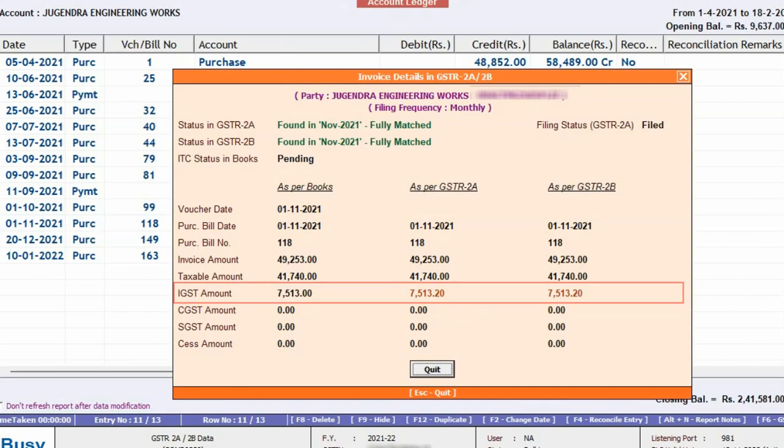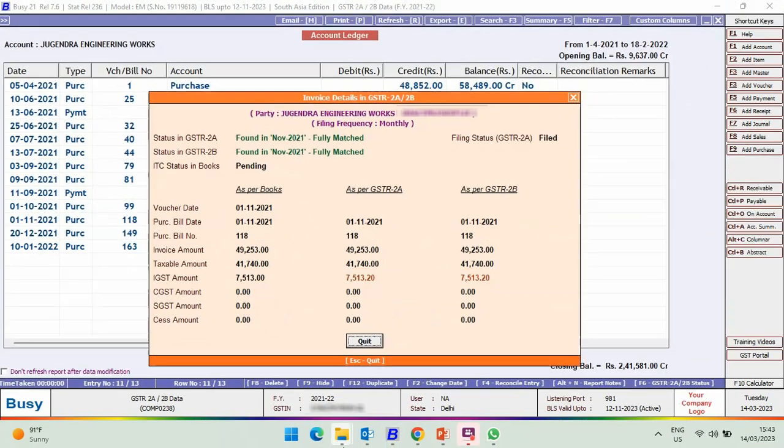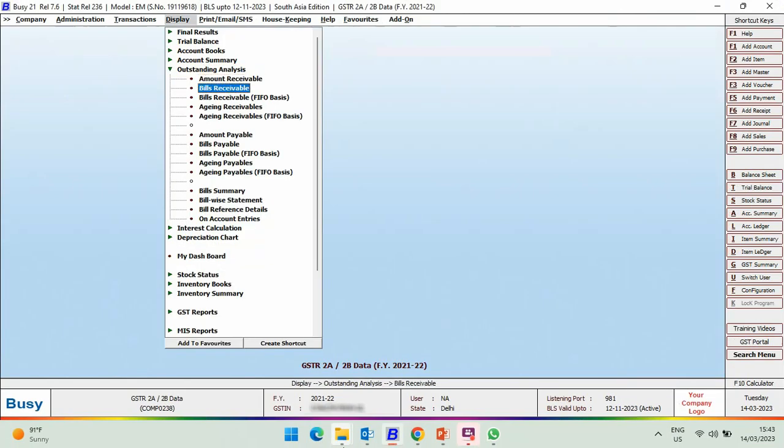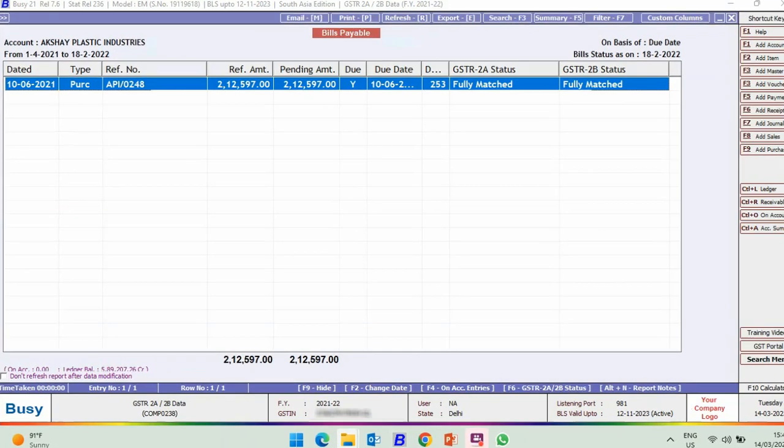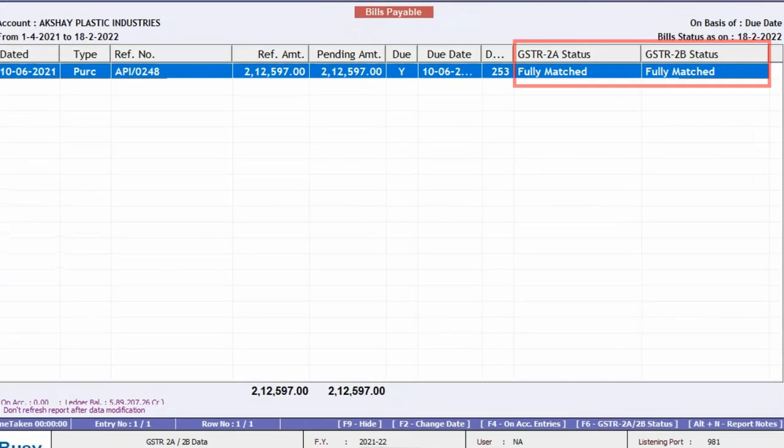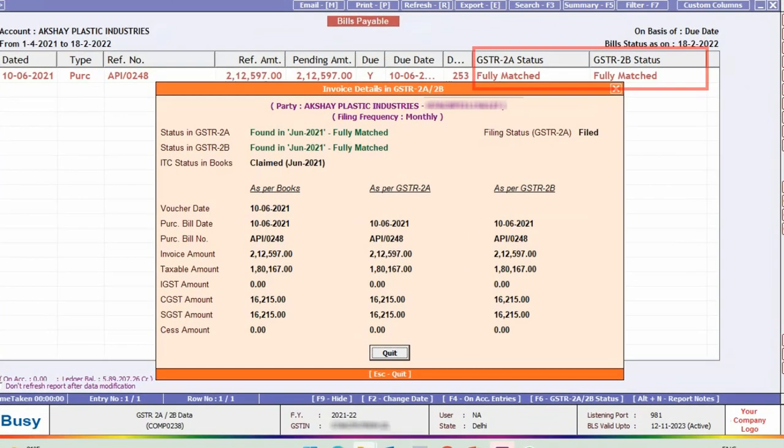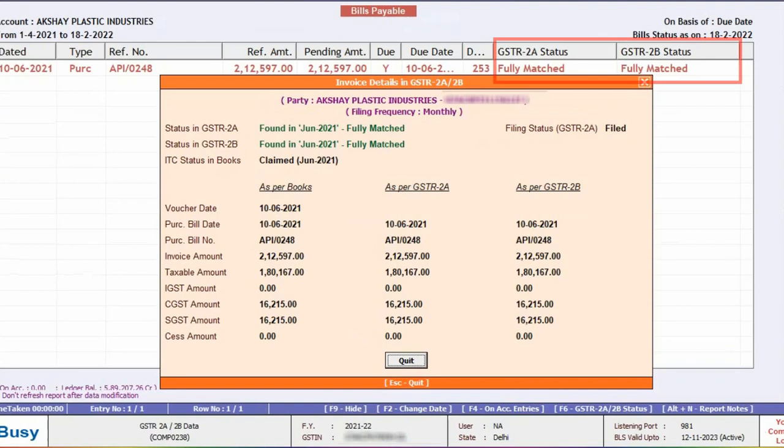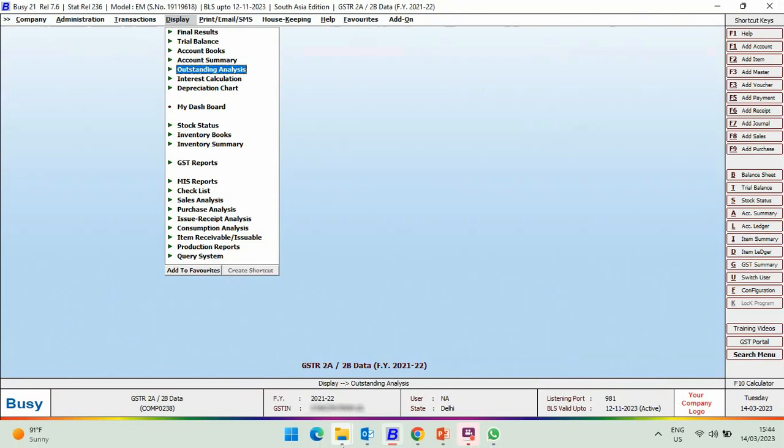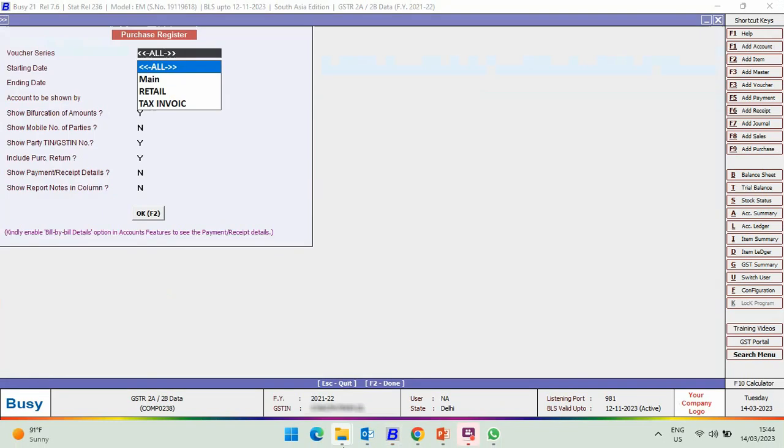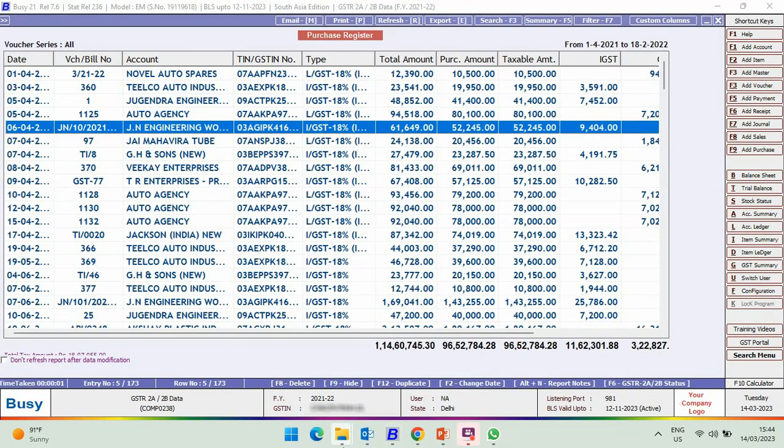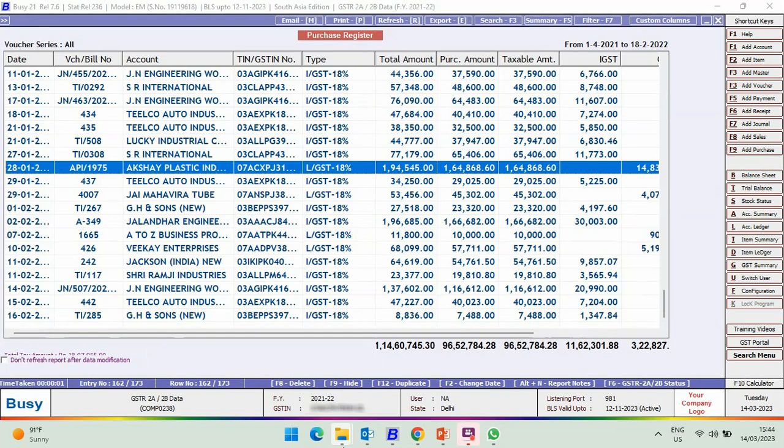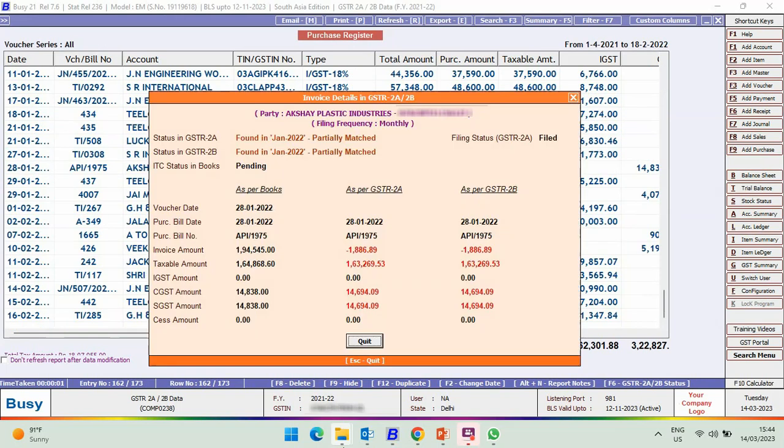Next, we will check the Bills Payable Report. Click F6 and you can check the status. You can check the voucher detail.